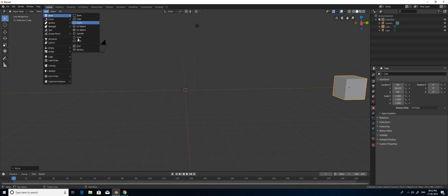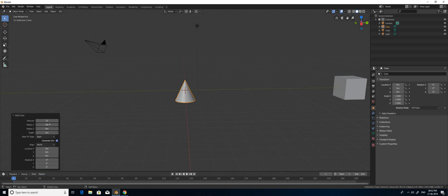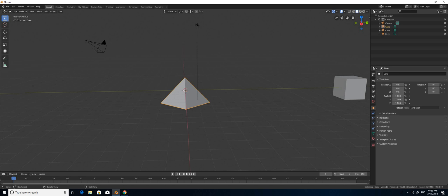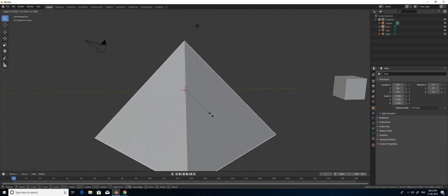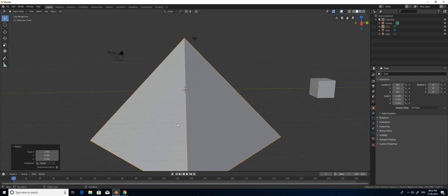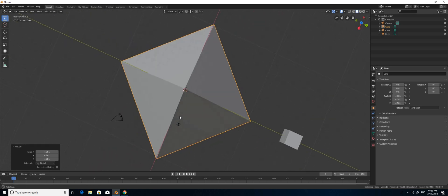I am going to create a cone model here. In that cone model, I am going to give only four sides. Radius 2.5 and depth 2.5. Boom, that's it. I am going to scale it a little bit by pressing S. I got the shape of the pyramid.